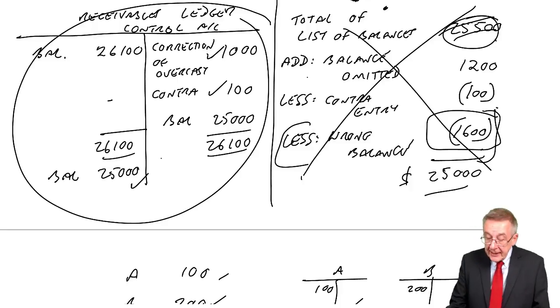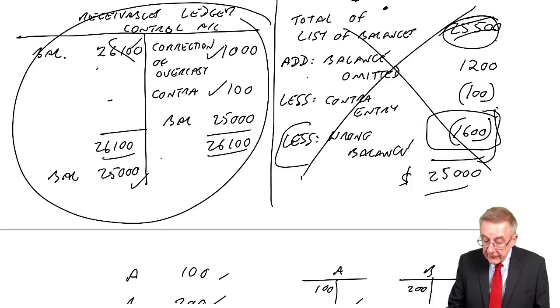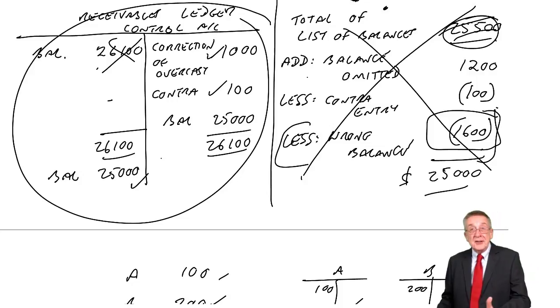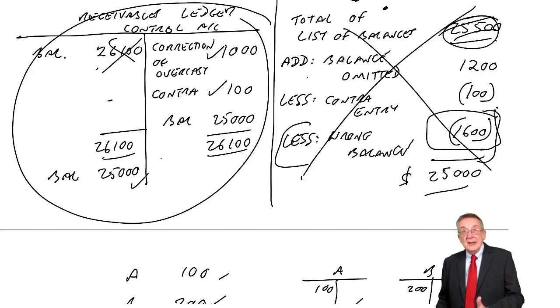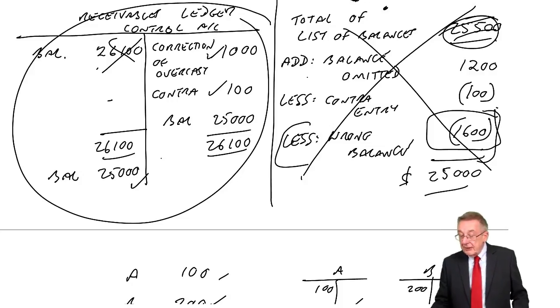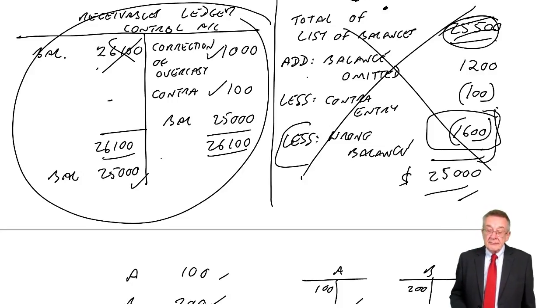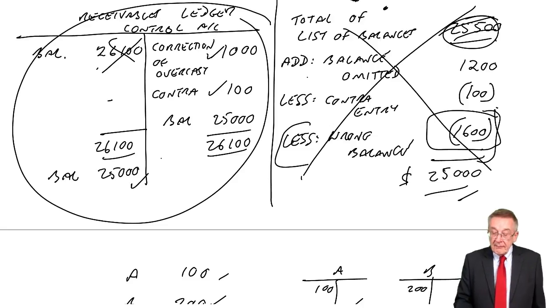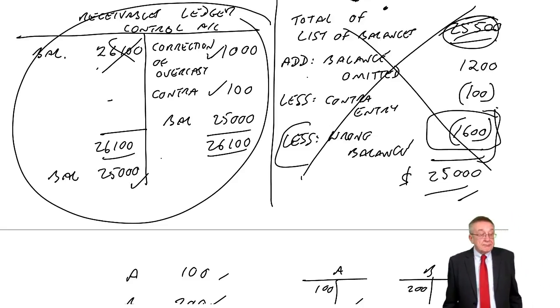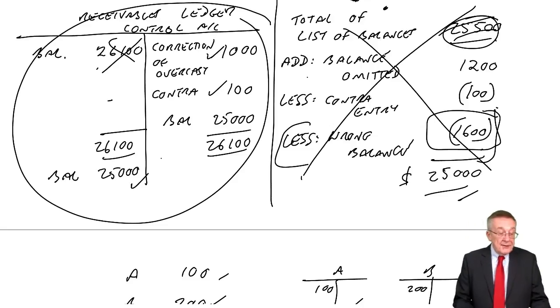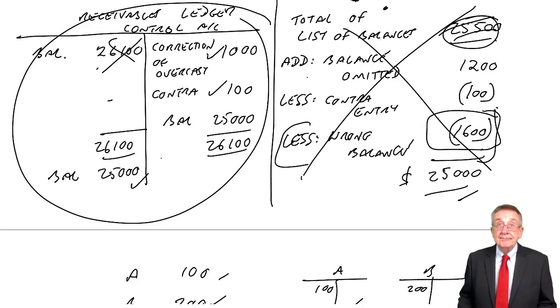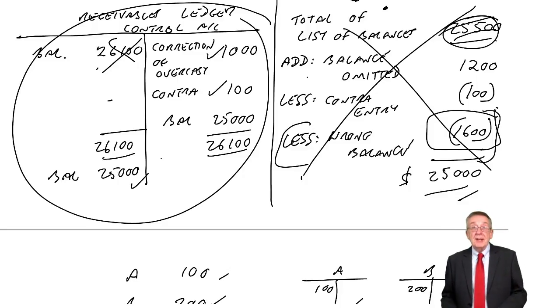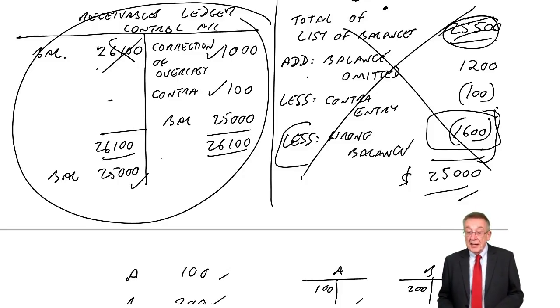Alternatively, they might not have given you that figure, just given you the twenty five five hundred. The list of errors, and you should have put that right. So, there we are. That's everything in these three lectures that you need for control accounts.